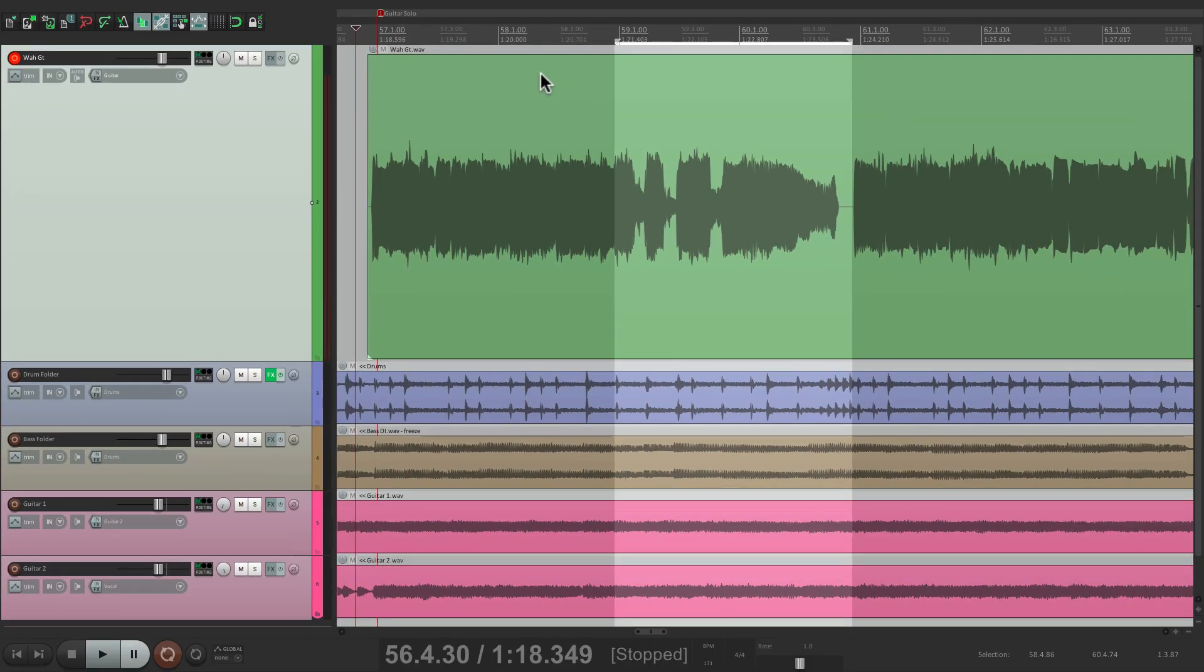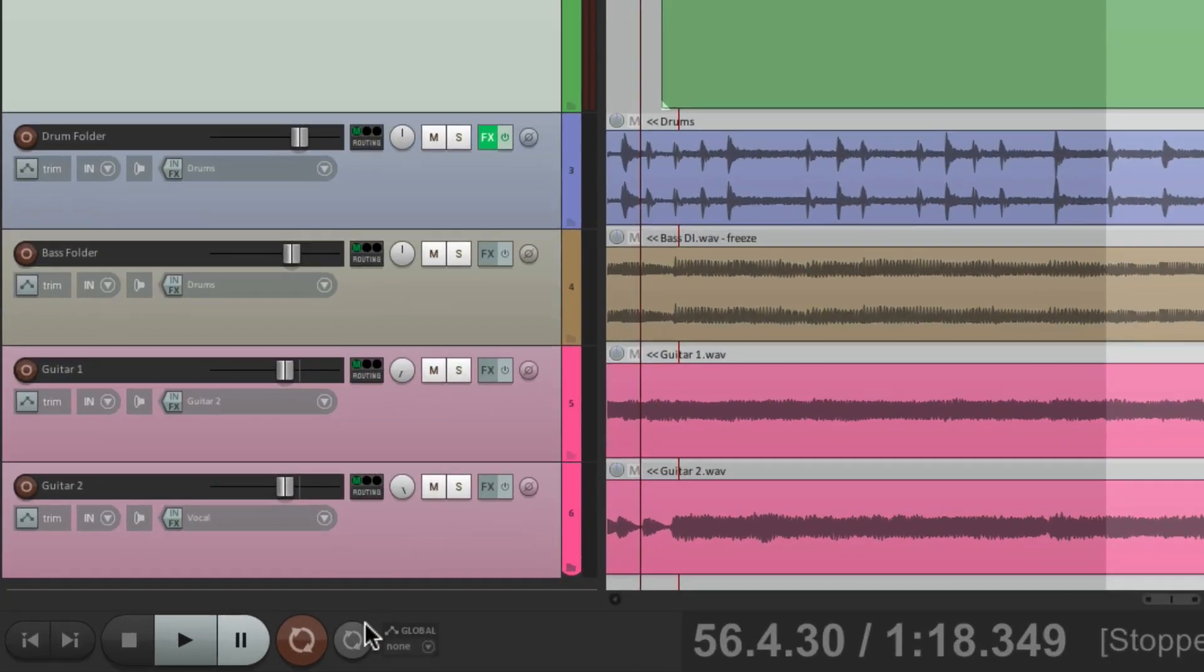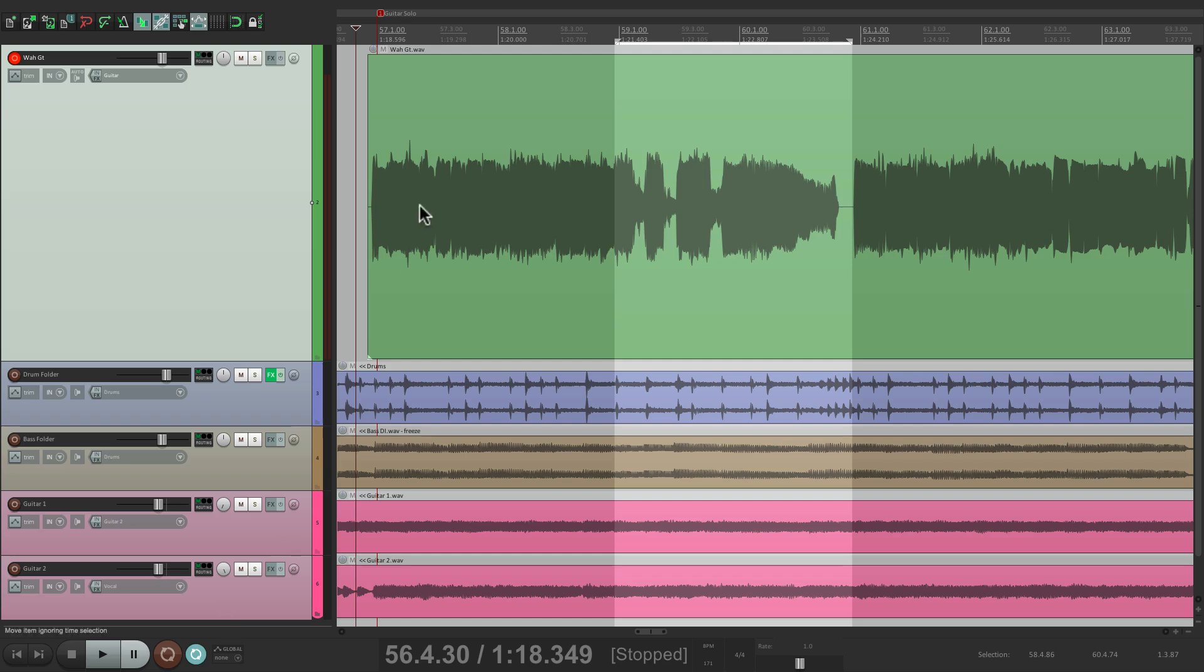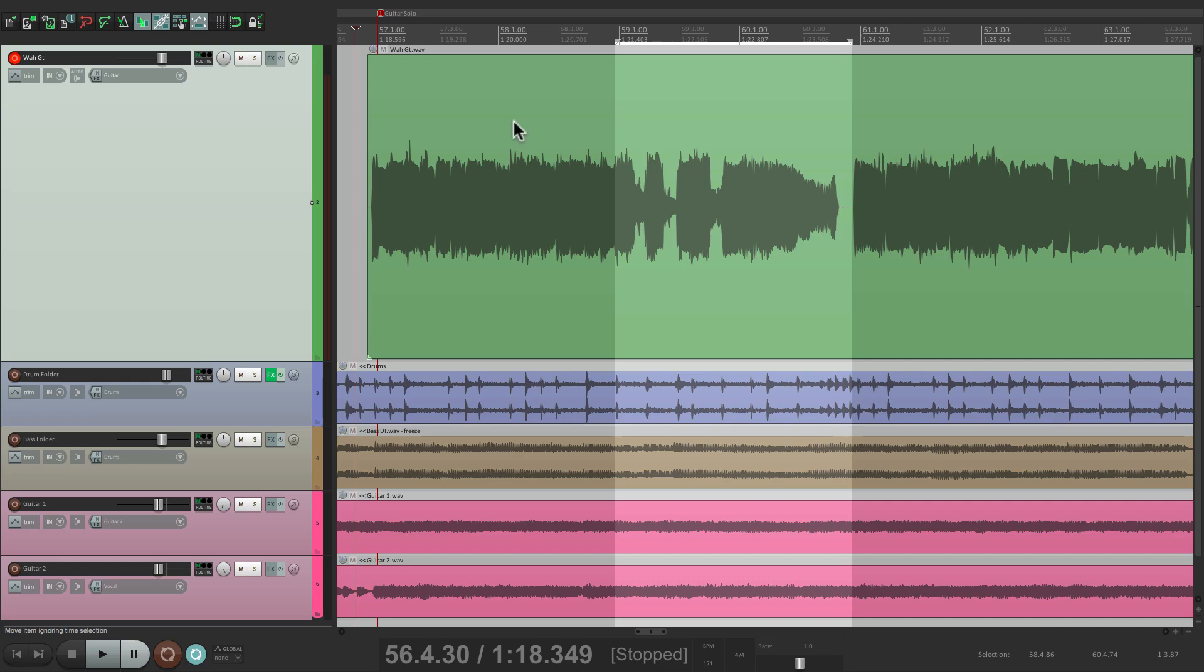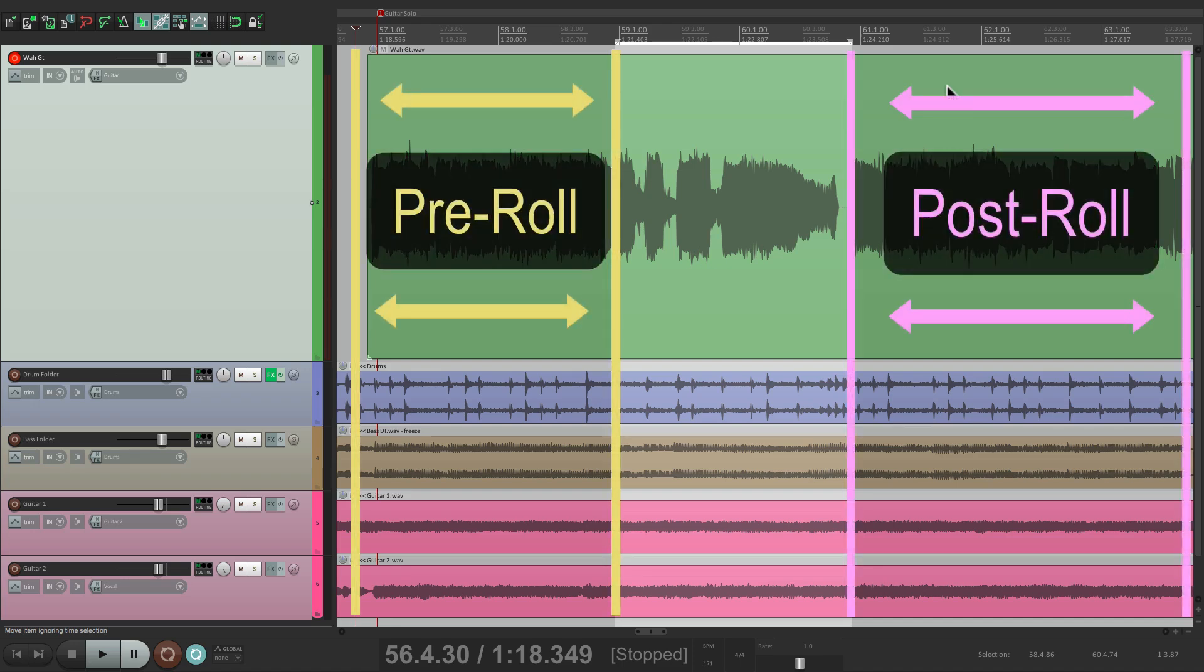Now another thing you could do is you could loop the recording, going down here, and turning on loop mode, or repeat mode. And you can play this over and over again, until you're happy with it, without having to hit play and stop each time. But the one problem with that, is it's going to loop based on our time selection. We want it to loop based on a bigger section. So we could hear from here, to maybe over here somewhere. It's usually referred to as pre-roll and post-roll.